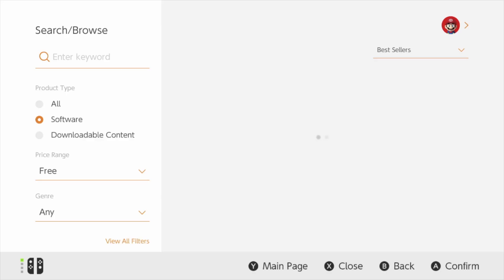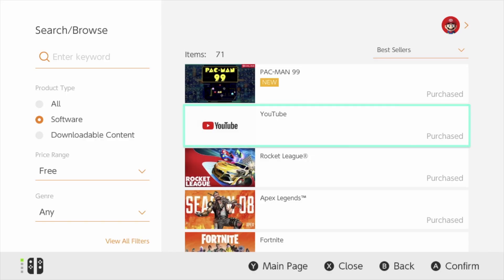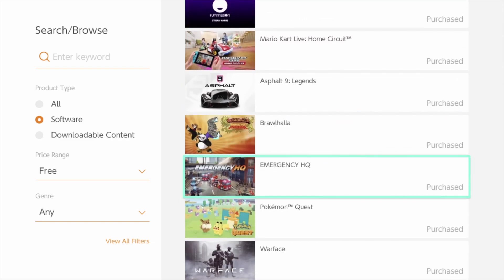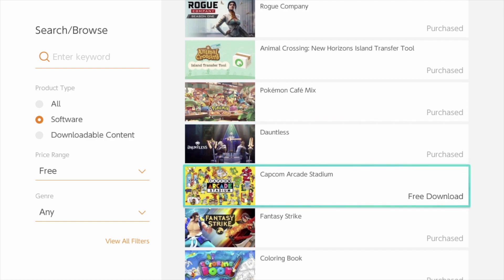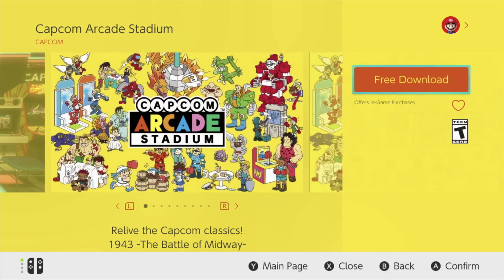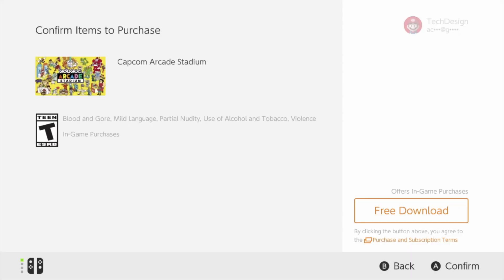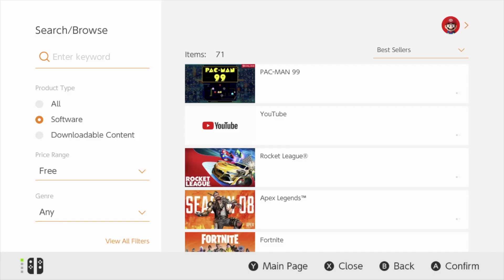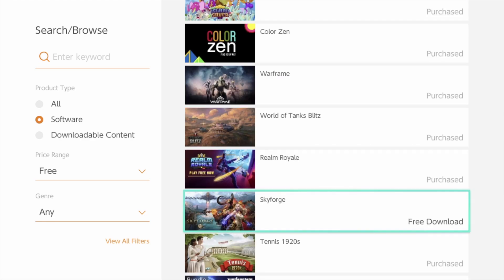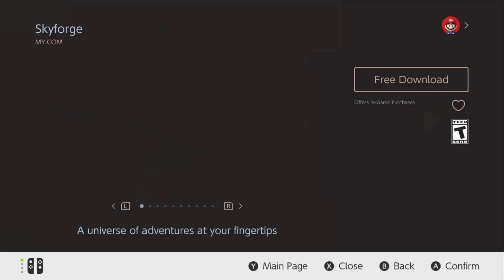We can go back and take a look at more games. That's why it's really good to look at this Free section — if you see additional games you might like, you can go ahead and get them. Down below there's going to be more and more stuff. We're going to keep scrolling down until we find the exact one we were looking for.